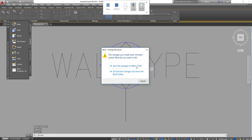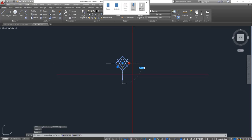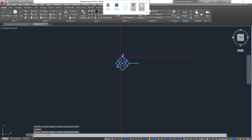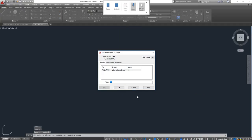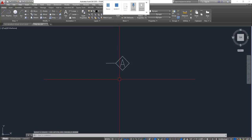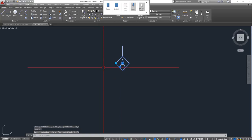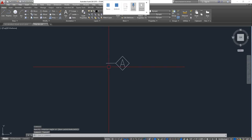Then close the block editor and save changes to 'wall type.' Now if I want to move it, it moves with the block. In the text I can say 'A' — because we have type A, type B — whatever your wall schedule looks like. Click A, and A will stay readable while the block rotates accordingly.